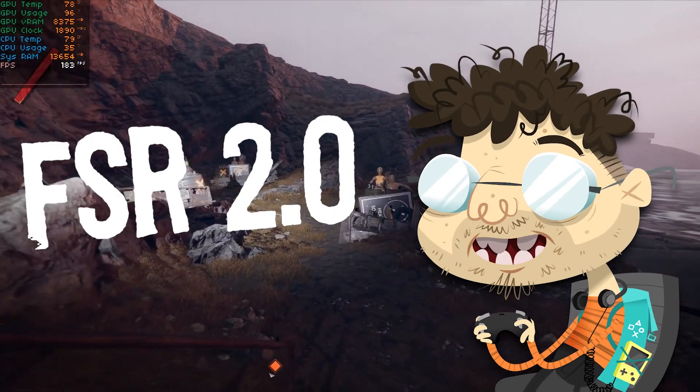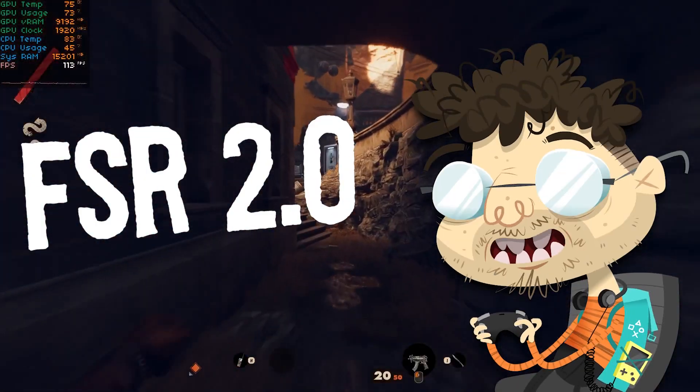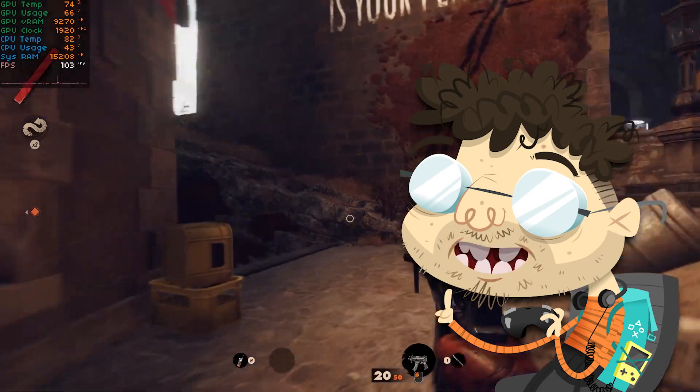FSR 2.0 is here. It's a big deal, and you should be very excited, and I'm gonna show you why.